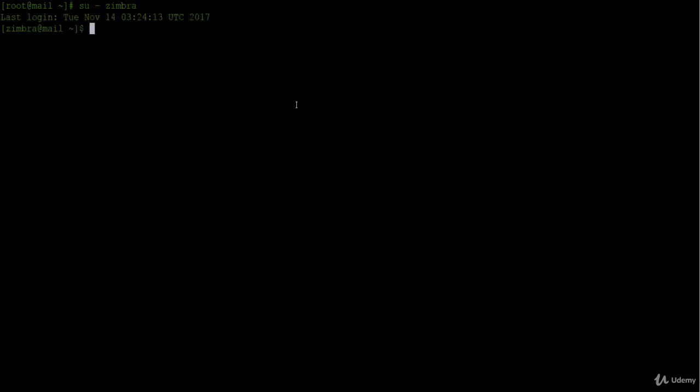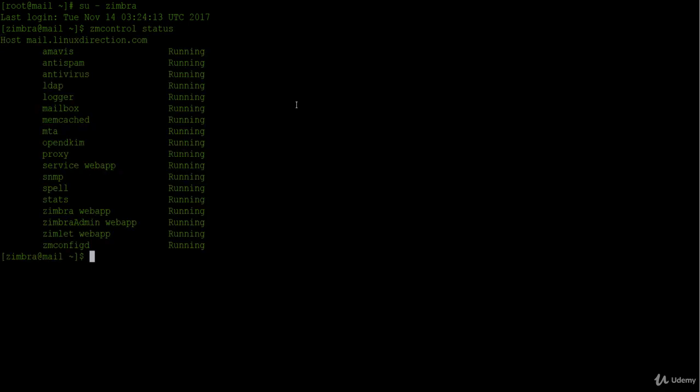Now to check the status of all services, let's execute zmcontrol then status. As you see from the shown output, I can see the hostname here - the hostname is mail.linuxdirection.com. And as you see we are fine since all services are running.